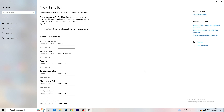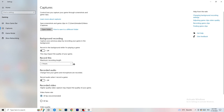You need to turn Xbox Game Bar off. It causes a lot of trouble, especially for low-end PCs. You don't want anything running in the background that will affect your performance. Afterwards, go to Captures on the left-hand side, then go to Background Recording and turn off 'Record in the background while I'm playing a game.'